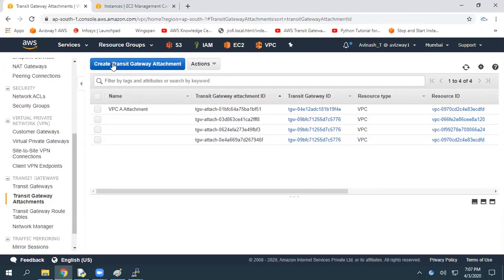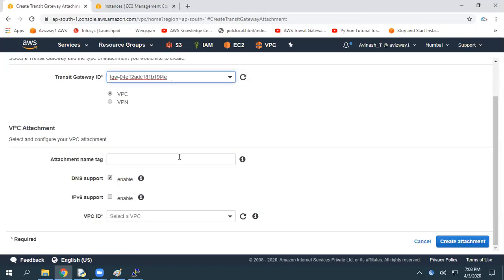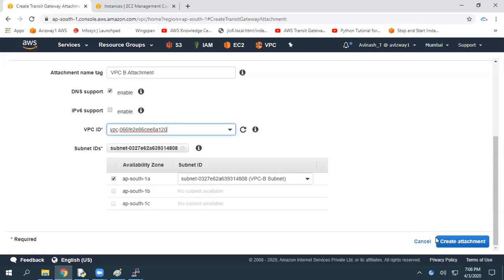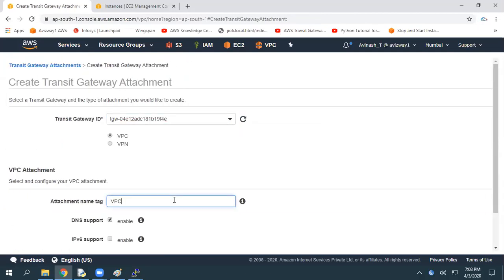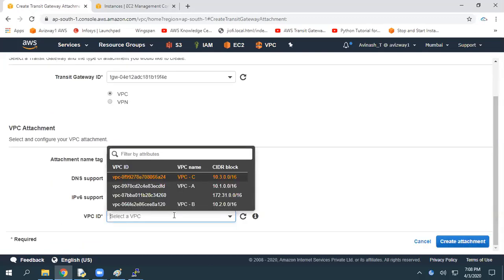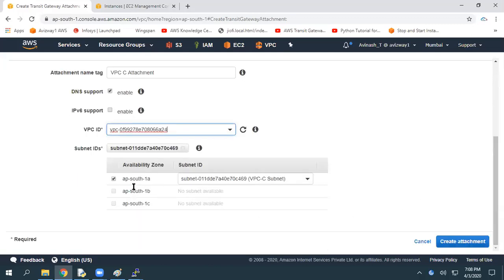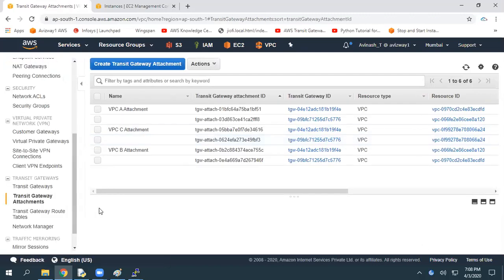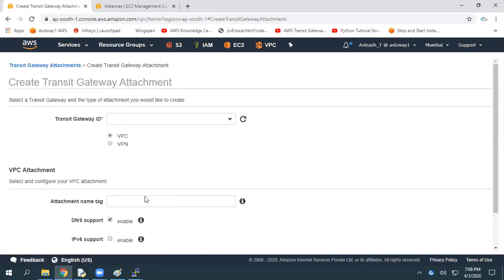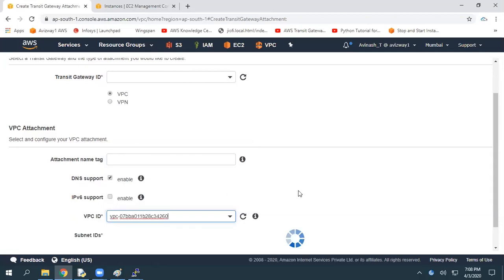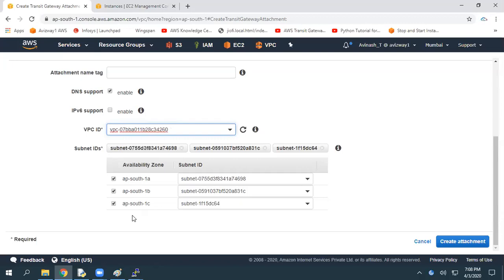Let's create an attachment for the other VPCs. Create Transit Gateway Attachment — I'm calling this 'VPC B attachment', selecting VPC B and the required subnet, then clicking Create Attachment. Now click Create Transit Gateway Attachment again, naming it 'VPC C attachment', selecting VPC C and scrolling down to select the subnet, then clicking Create Attachments. The Transit Gateway now has three VPC attachments: VPC A, VPC B, and VPC C. You can also add the default VPC attachment if needed.